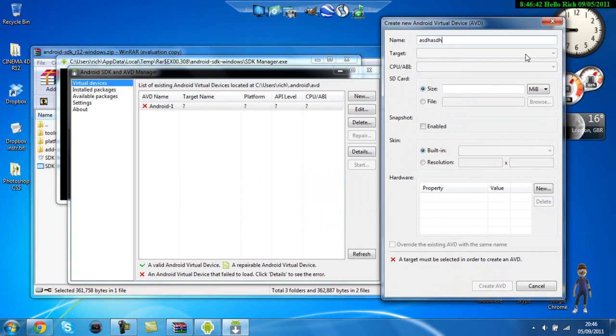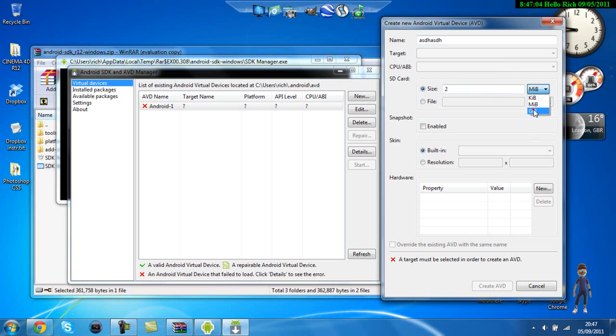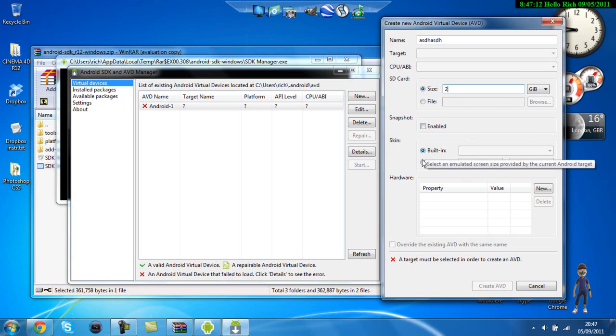You know what to do is just go into the thing and then go over to the android version that you want it to be. I'd recommend 3.2 as that's the latest I think. And then on the SD card this is basically the SD card the virtual phone would have. So I put mine as size 2GB that's the size of my SD card so it's capable of storing a lot of photos and all that and keep the skin as built in.